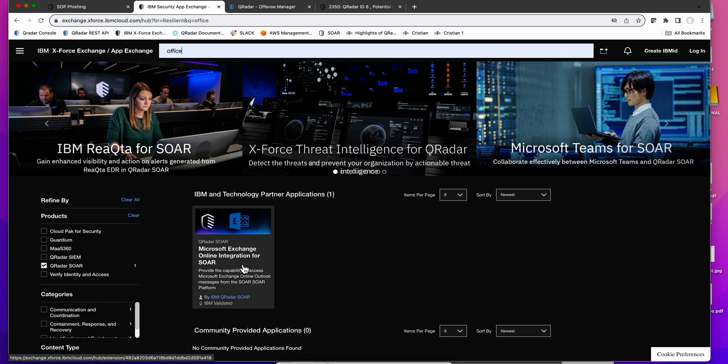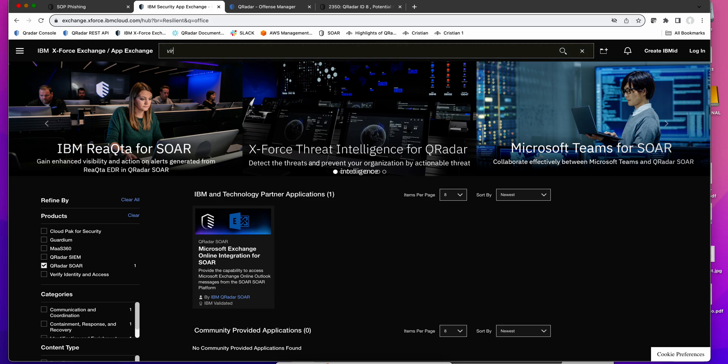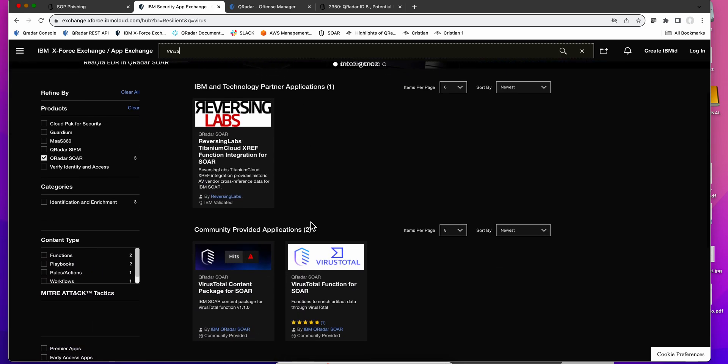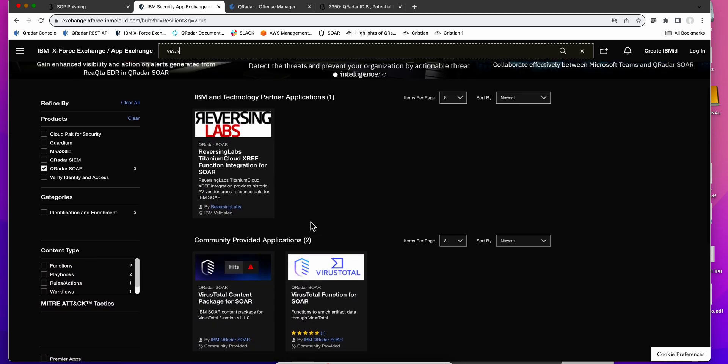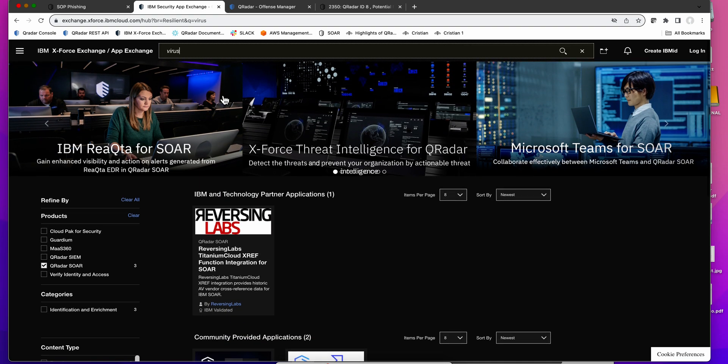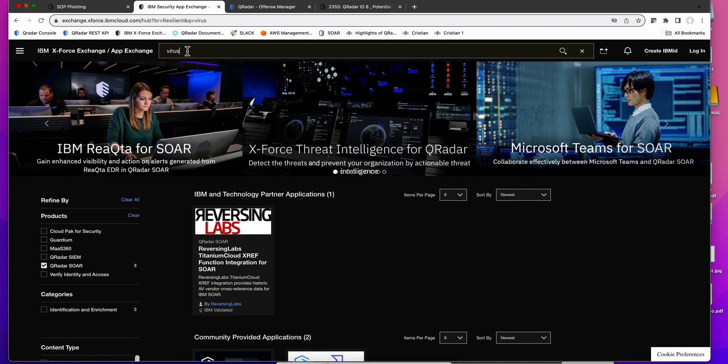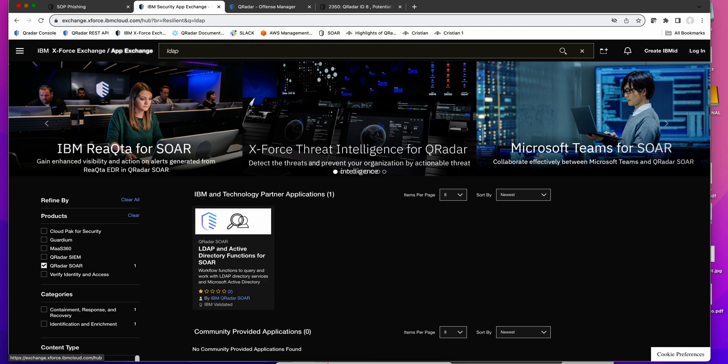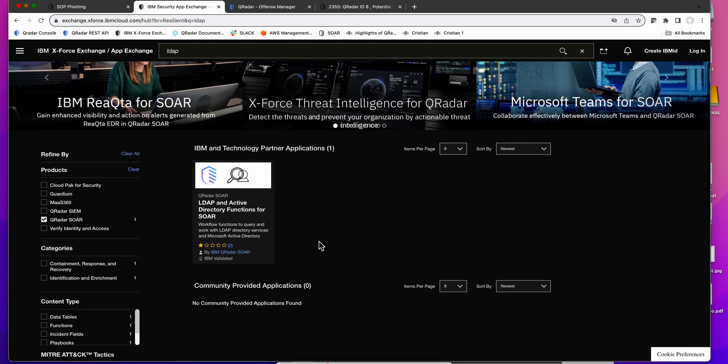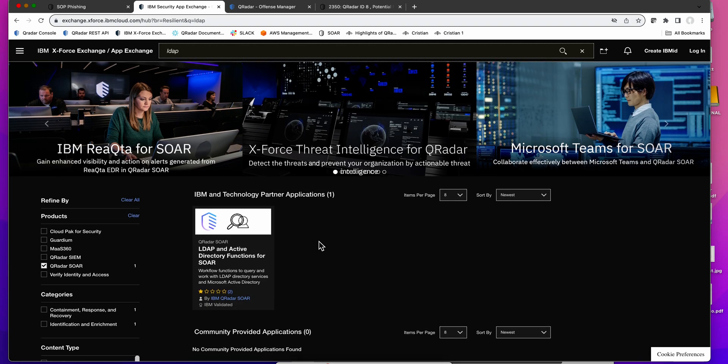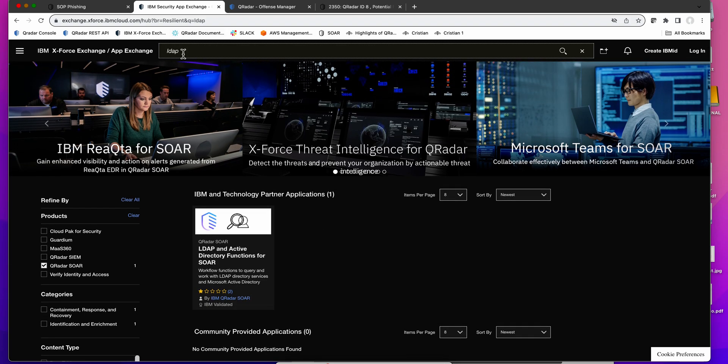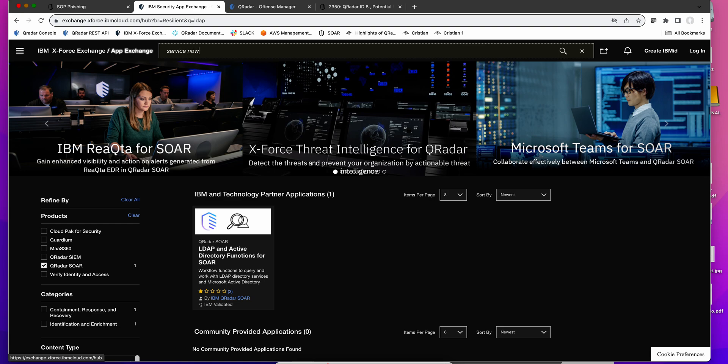What about checking for whether there is some VirusTotal information about it? Is there any integration with VirusTotal? There sure is, there's several components of it. We said that you need to revoke credentials and you need to go into an LDAP to do so - Active Directory or any other. There's sure integration for that. We said about opening the ticket - do we have ServiceNow integration? We sure do.